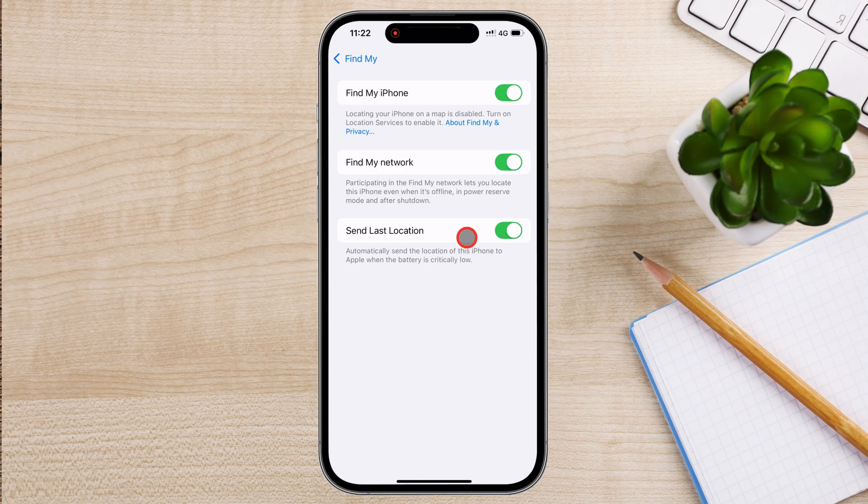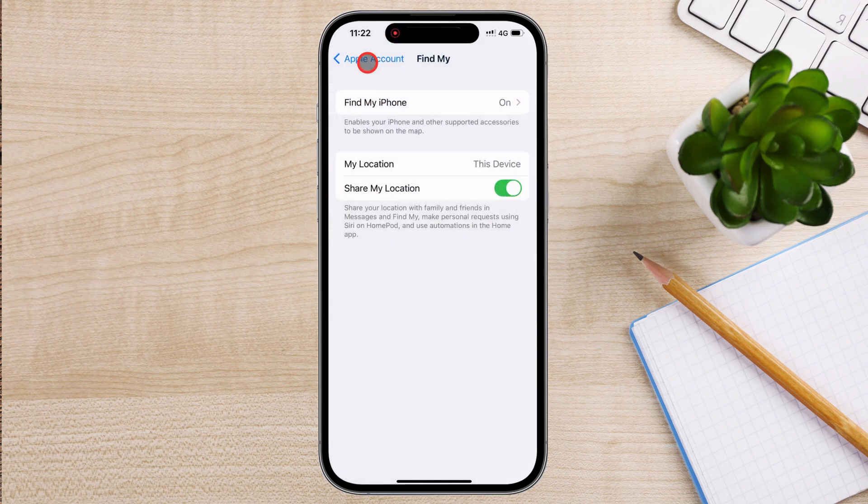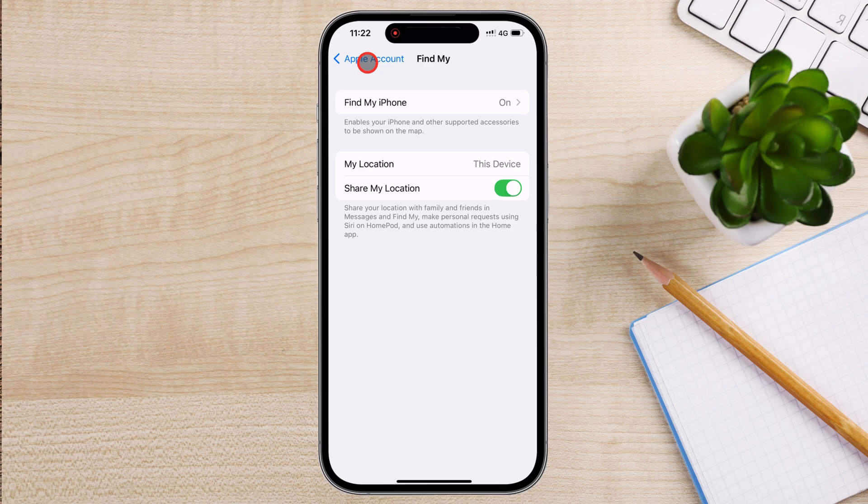Tap the toggle to enable this setting as well. To make sure everything is set up correctly, you can test Find My iPhone by opening a web browser on another device and going to www.icloud.com. Log in with your Apple ID, then click on Find iPhone. You should see a map with your iPhone's exact location. If it appears on the map, your Find My iPhone feature is successfully enabled.